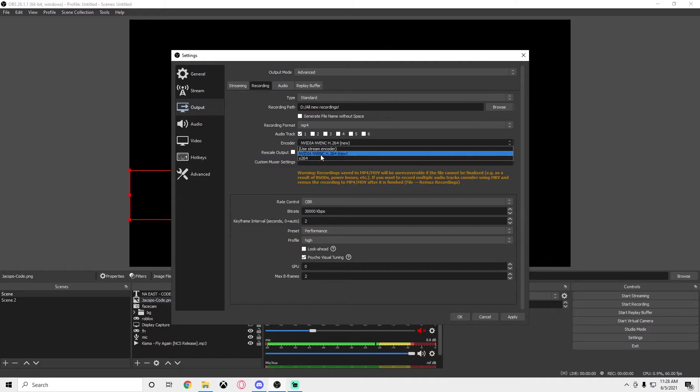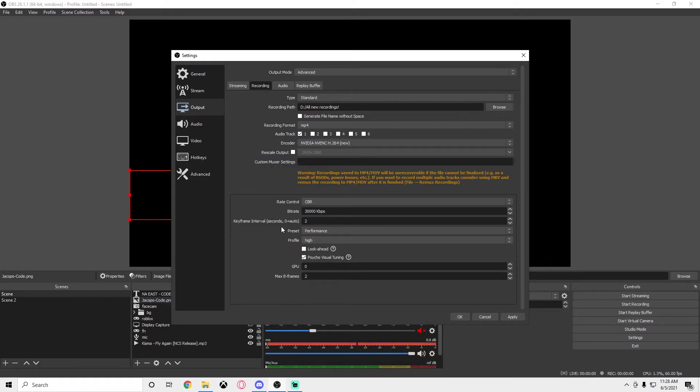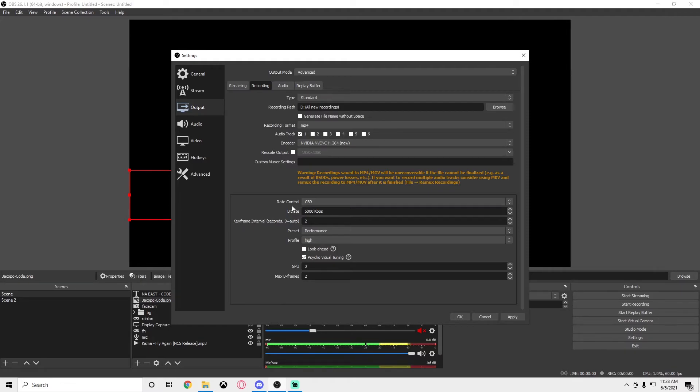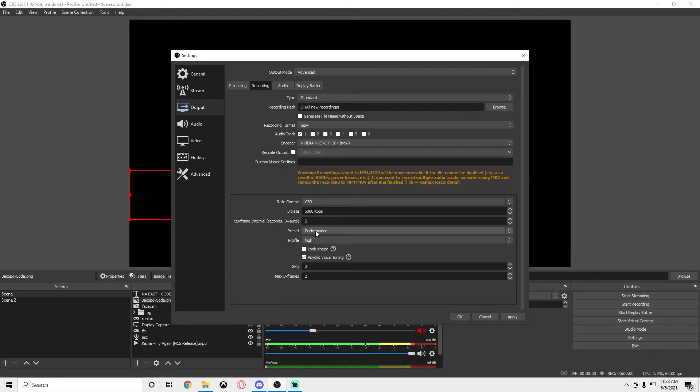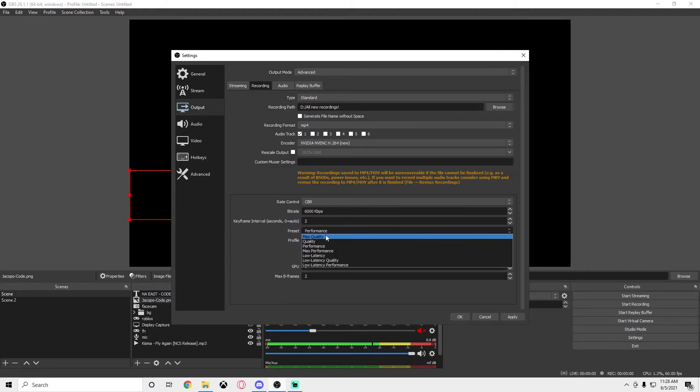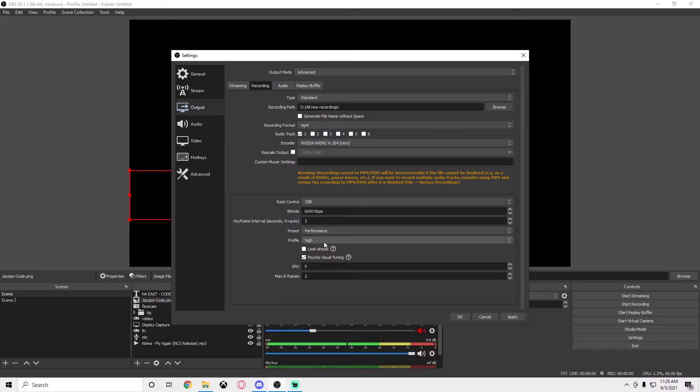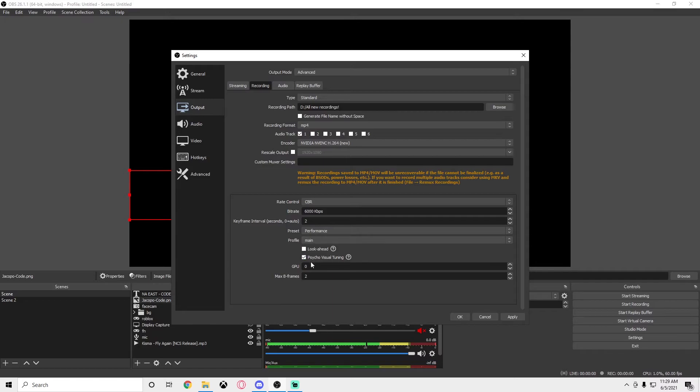You don't want streaming encoder or x264, you want your GPU if you do have one. If not, use x264. For bitrate for a non-laggy recording for a low-end PC, you should be able to use 5,000 to 6,000. Keyframe interval 2, preset you can put on performance or max performance, your choice, or even quality if your PC can handle that. Profile should be on main—I put it on high because I have a high-end PC. Main is for lower-end PCs and you can even put on baseline if you really want to. GPU on 0, max B frames on 2.